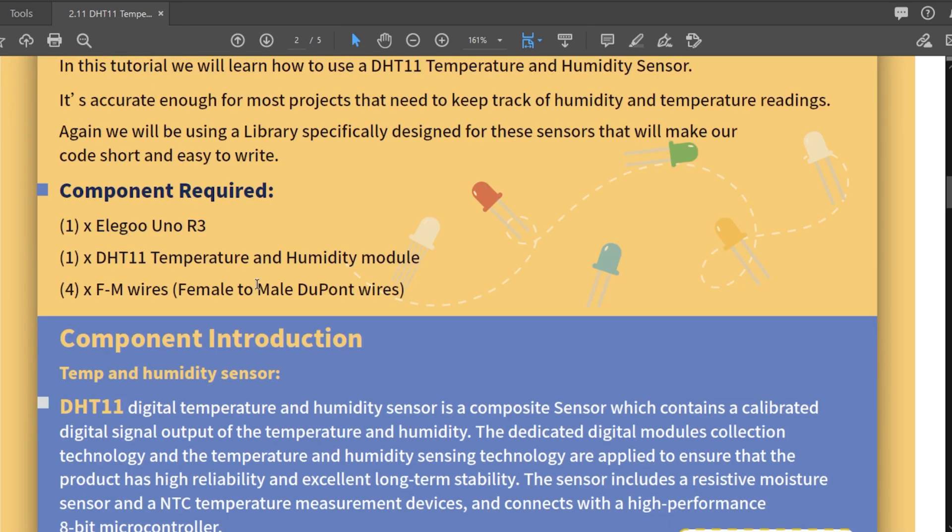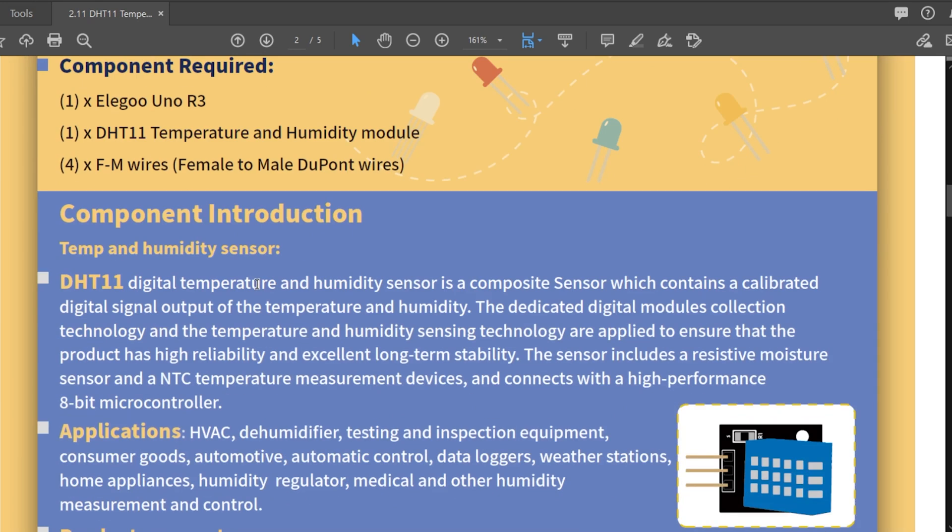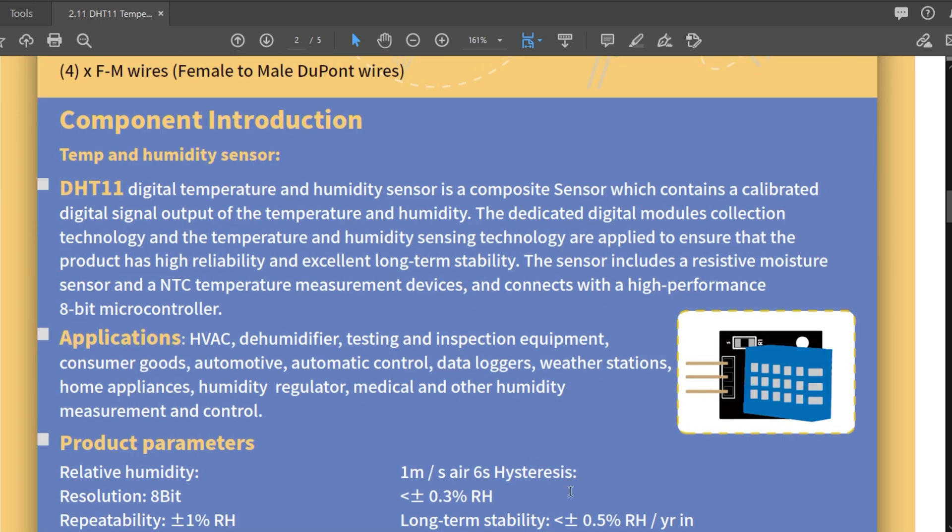So we just need the UNO R3, the sensor, and then four female to male wires. Okay, that doesn't look how I thought it was going to look. The DHT11 digital temperature sensor. So this is mostly just what it is.